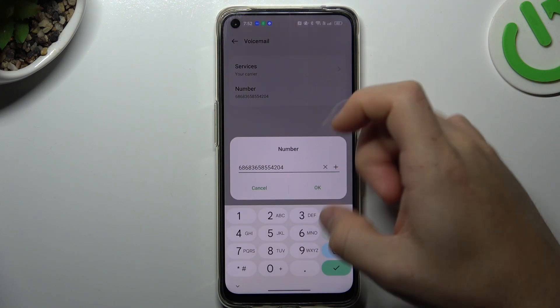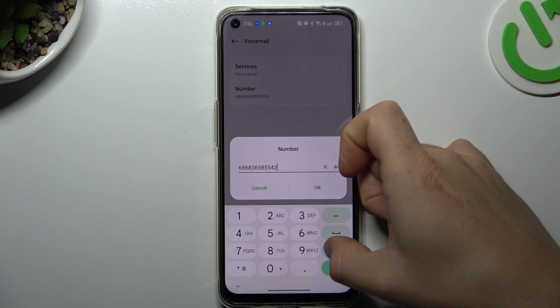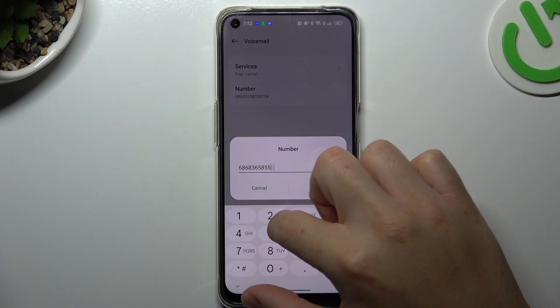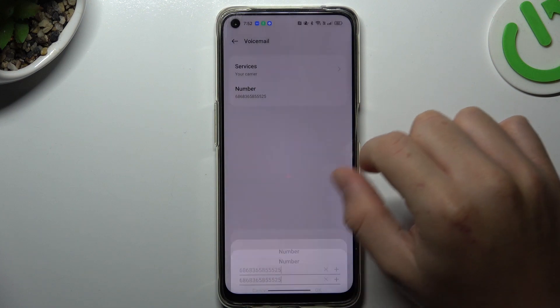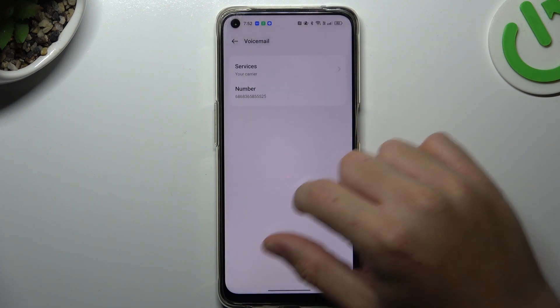As you can see this is the place where you can enter the number of the voicemail so just do it by the keyboard and click on OK to save it.